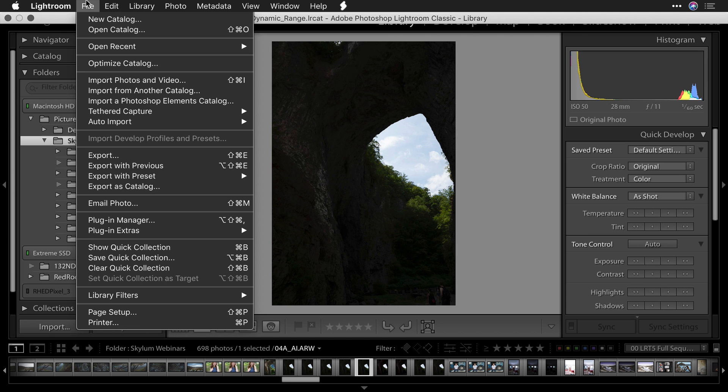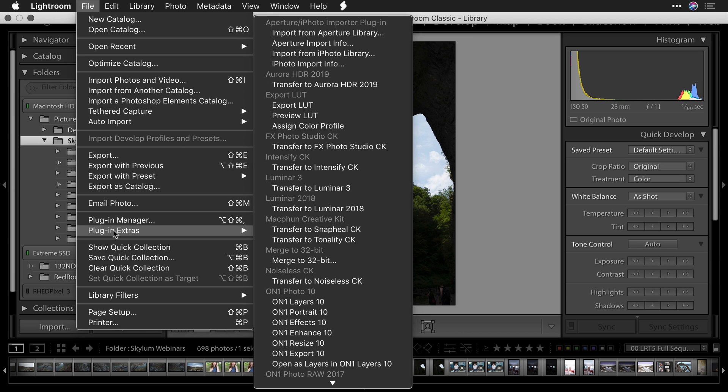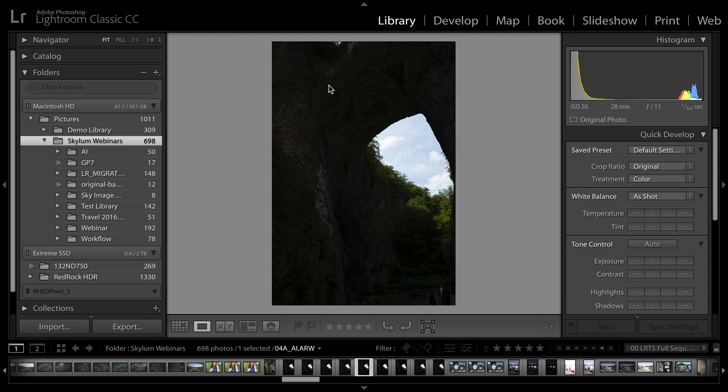To do this I'll choose File > Plug-in Extras and I'll select that I would like to transfer this to Aurora HDR.